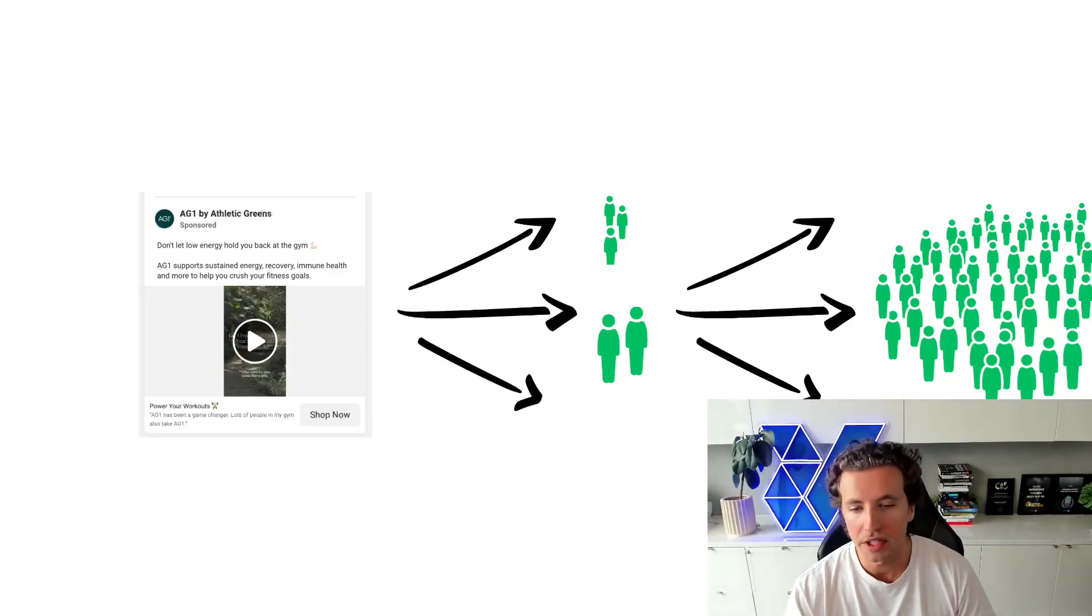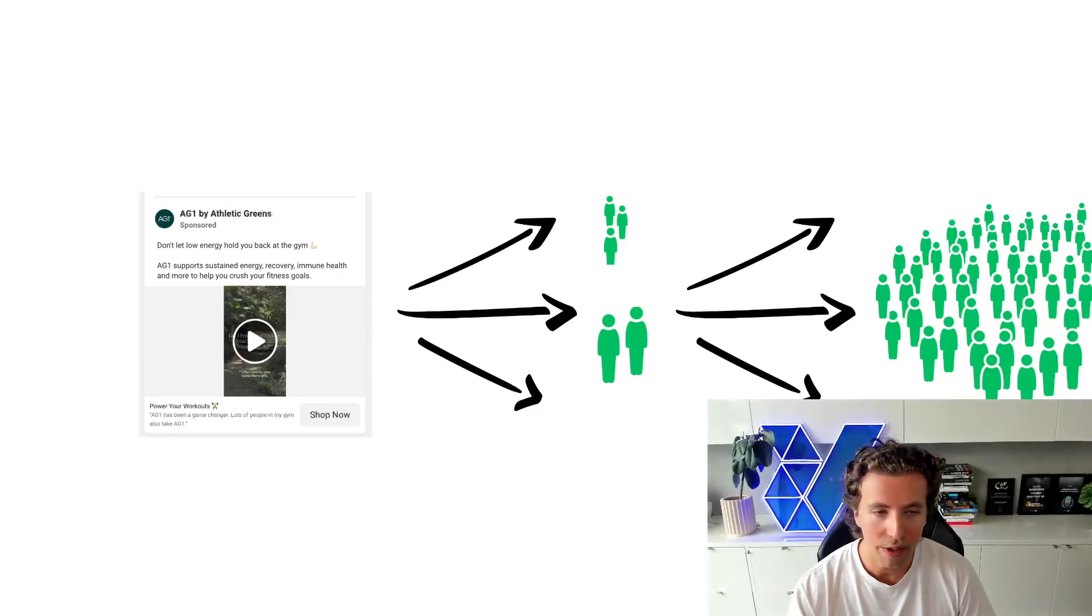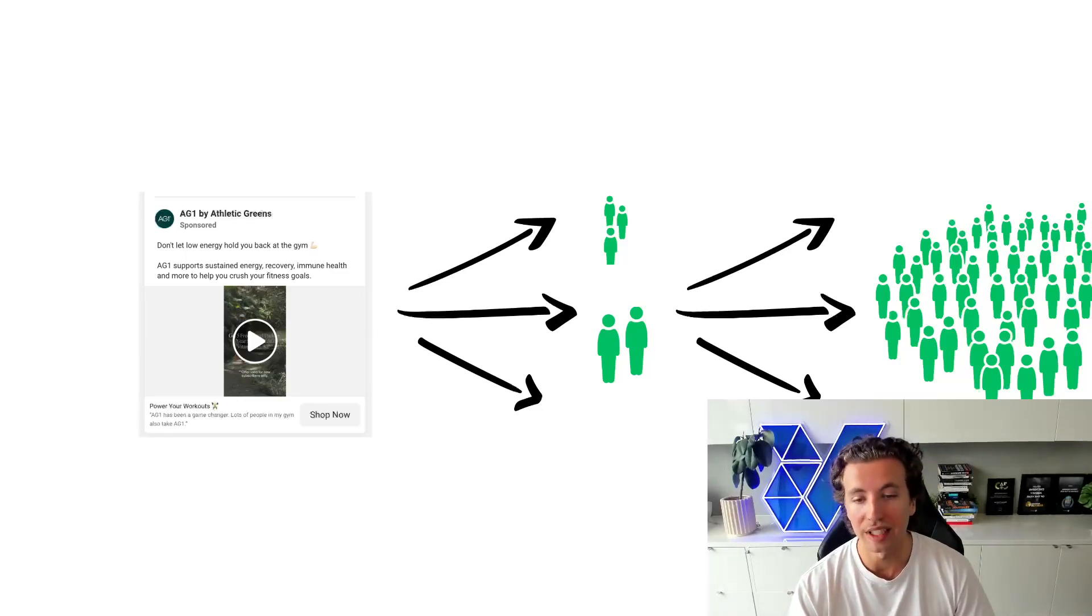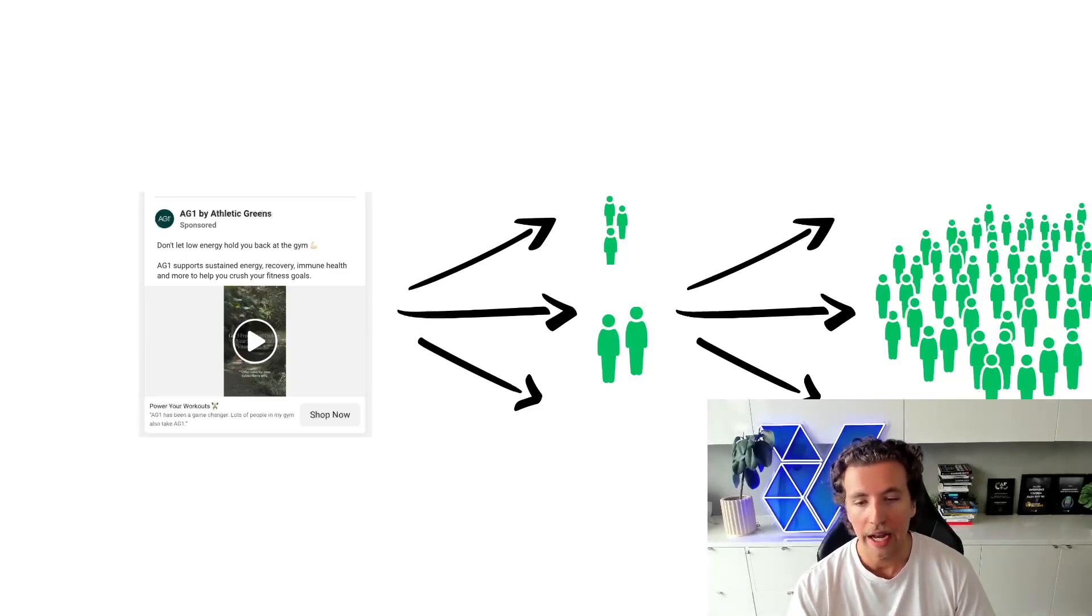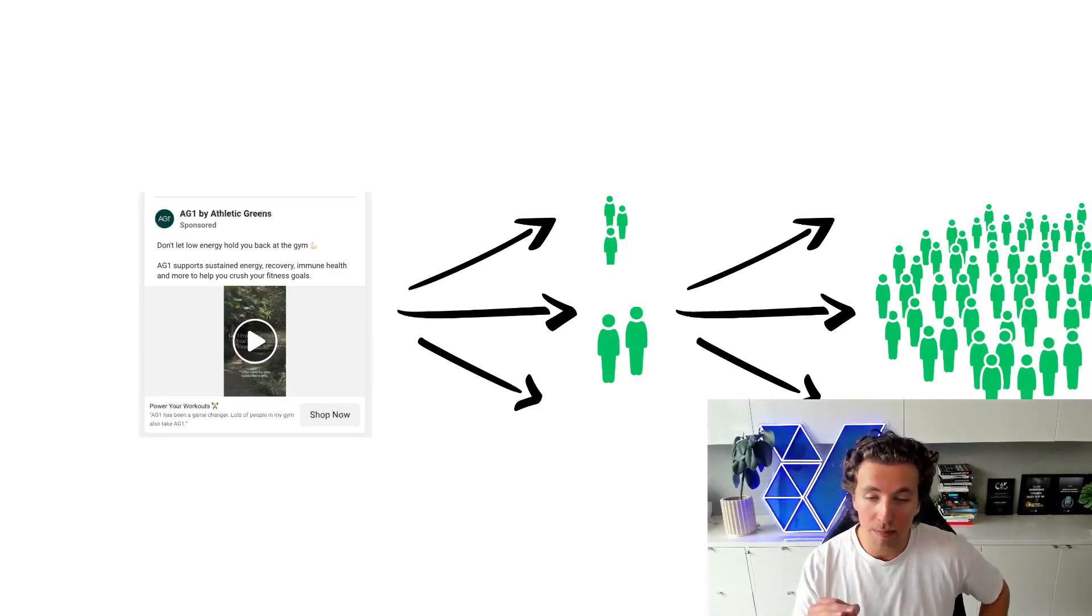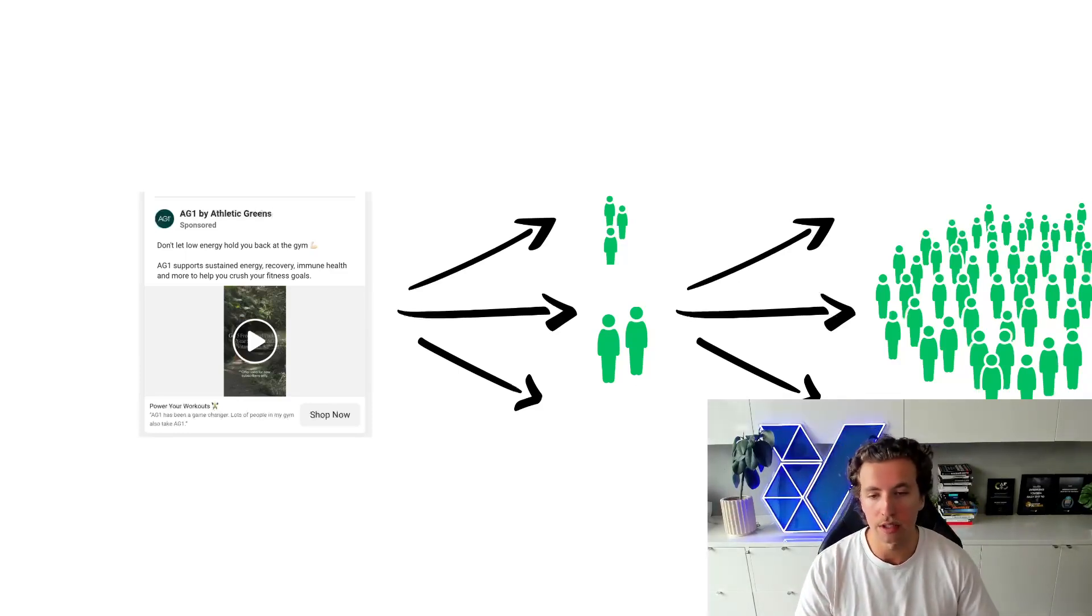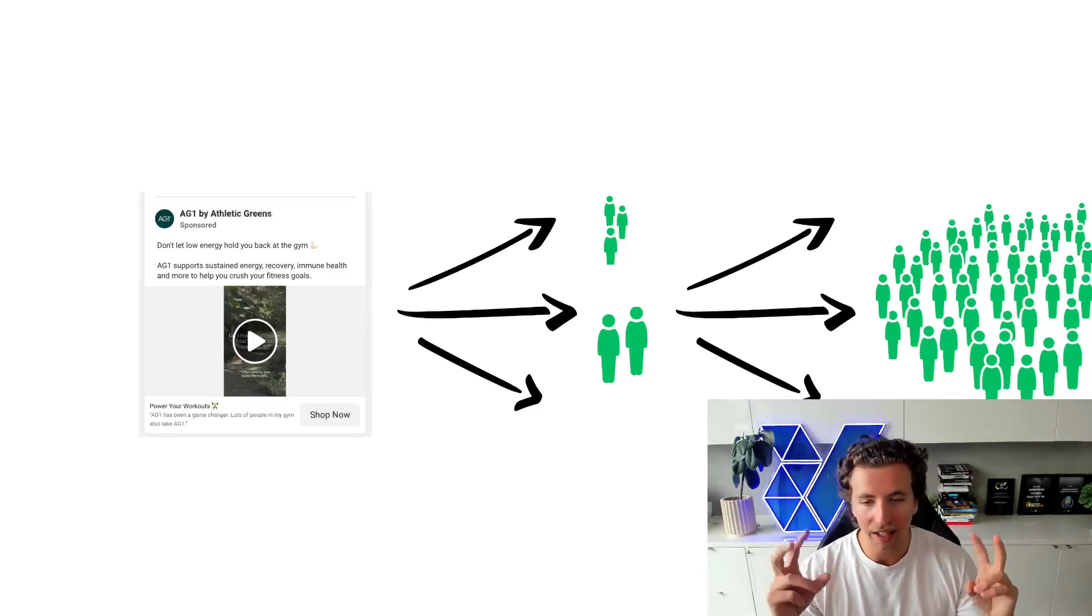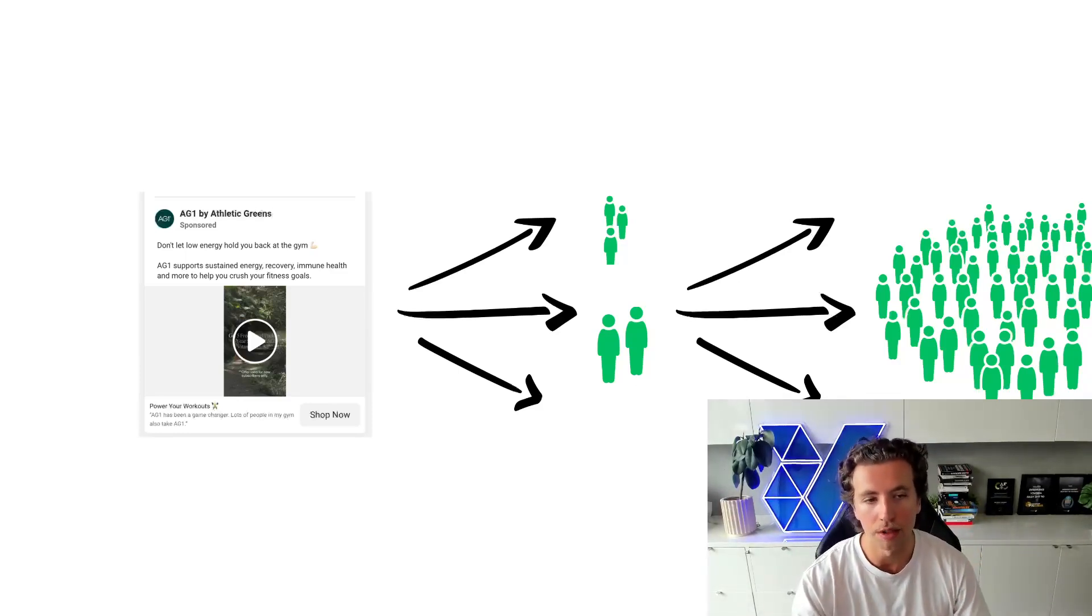And so what this then results in is that if you have specificity within the creative that's in your broad ad, it can hone into a very specific audience despite the targeting being labeled as broad.